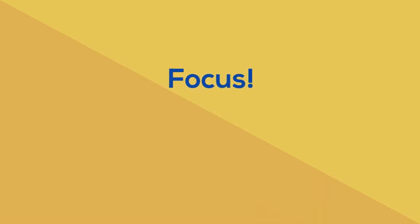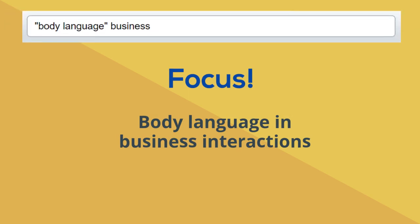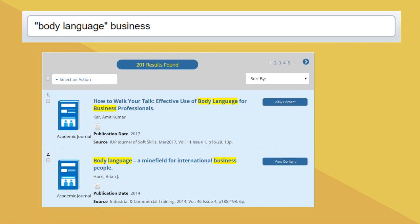I've decided to be much more focused and look for information on using body language in business interactions, so I've put 'body language business' into the search and narrowed it down to academic journals. I probably wouldn't find many whole books specifically on body language for business professionals, but there are plenty of articles I can use.